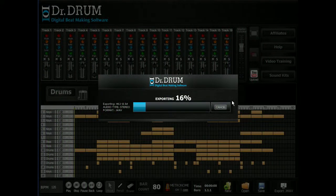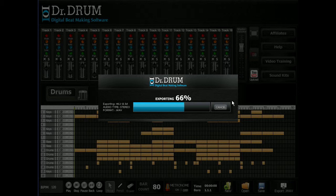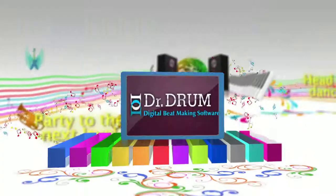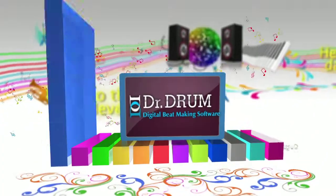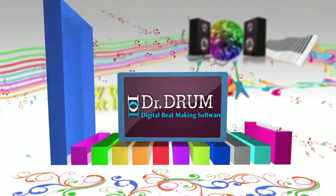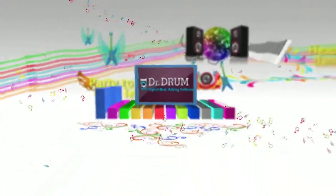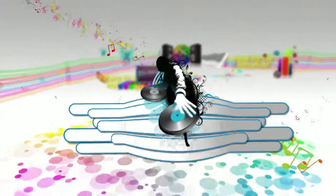Oh, and don't forget, Dr. Drum allows you to export your tracks to the industry-standard 44.1kHz stereo wave format for perfect quality, not compressed MP3 files like the other guys. So what are you waiting for?